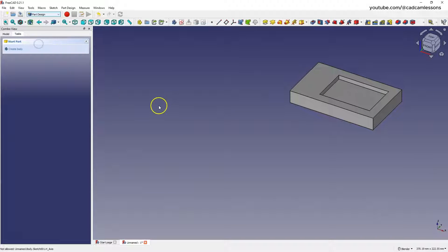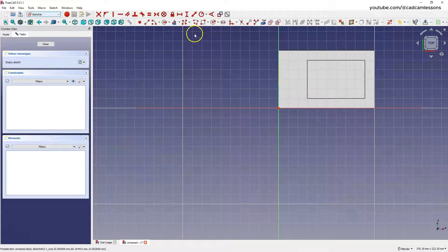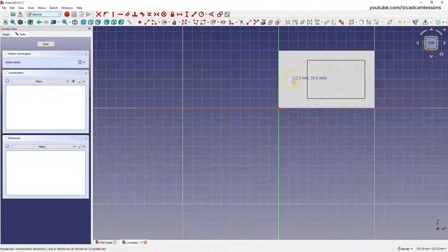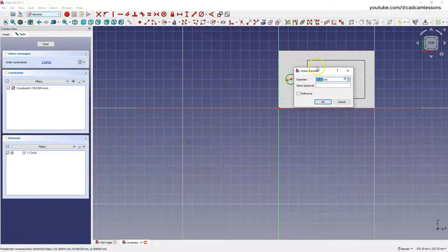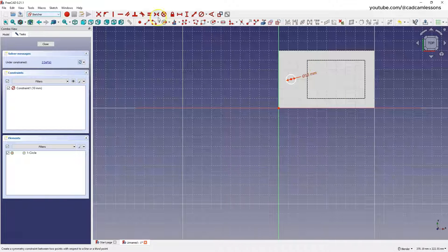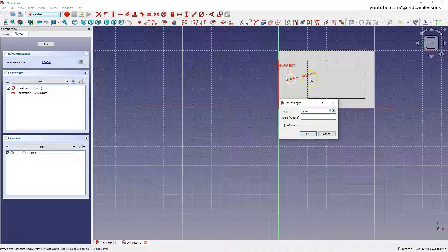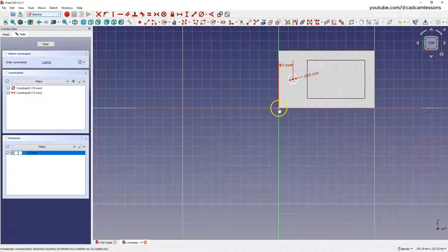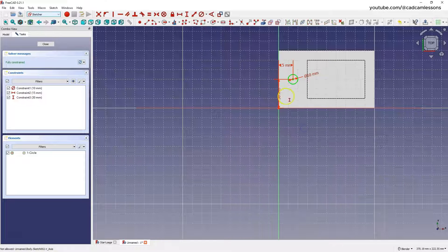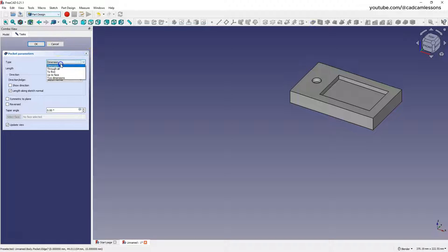Select this face again, select 'Create a New Sketch', and draw a circle with a diameter of 10 millimeters. Add dimensions to specify the position of this point: 15 millimeters here and 30 millimeters here. Click Close, and on the basis of this circle add a pocket and select 'Through All'.